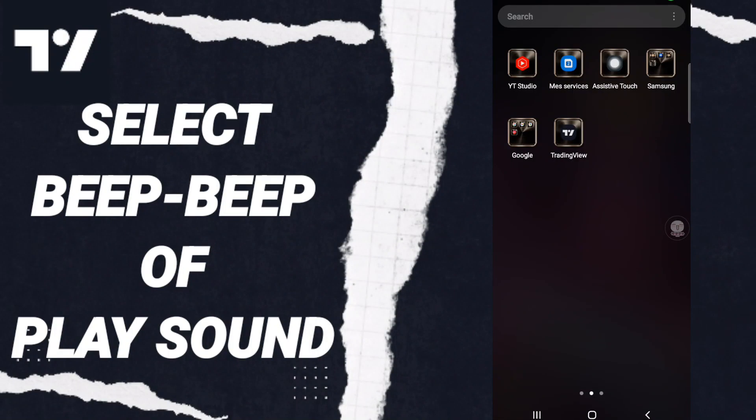Hi everyone, today we will talk about how to select beep-beep or play sound on the Trading View application. To know how to do this, you should just go to the Trading View app.